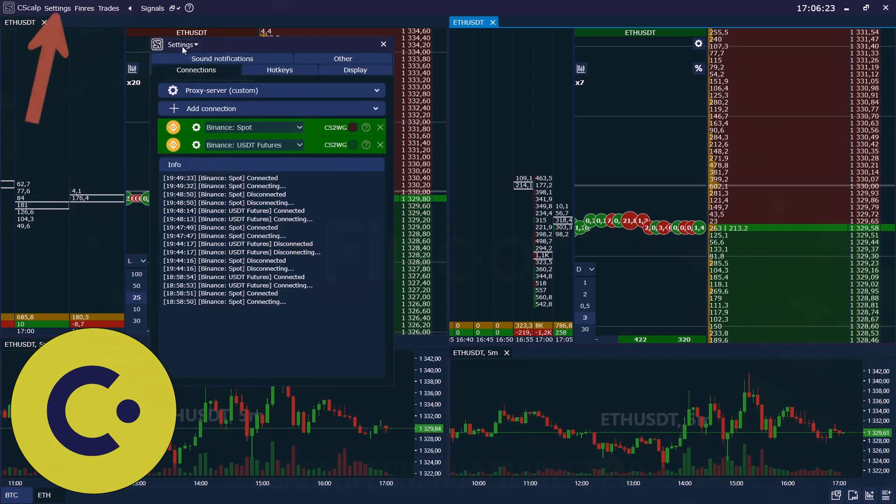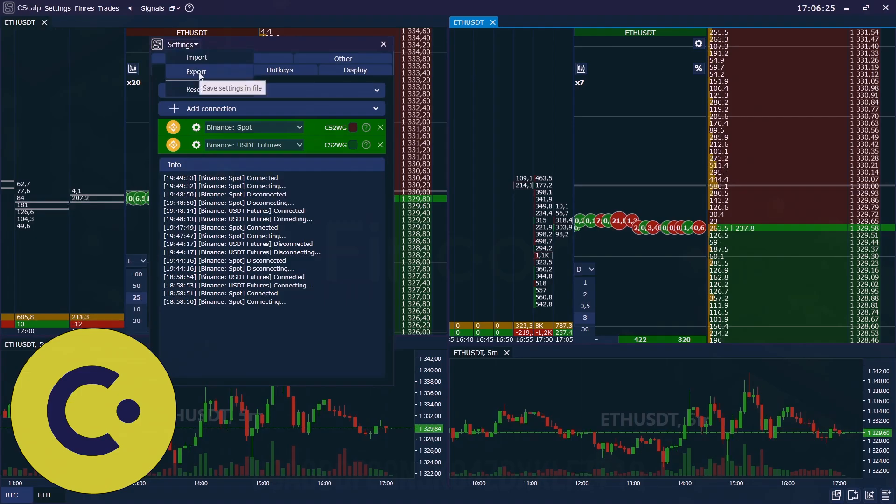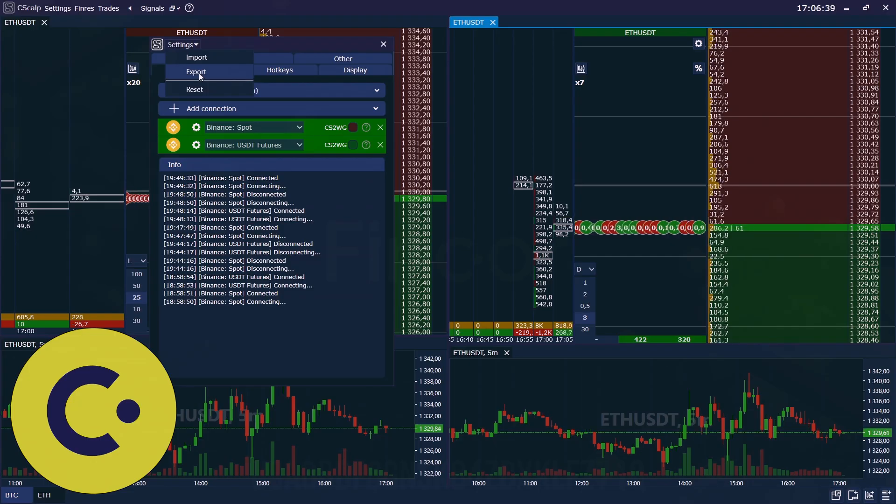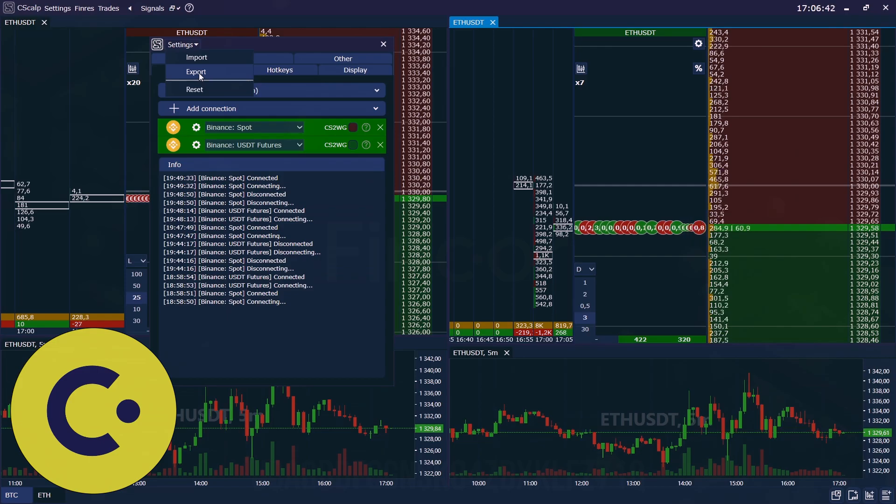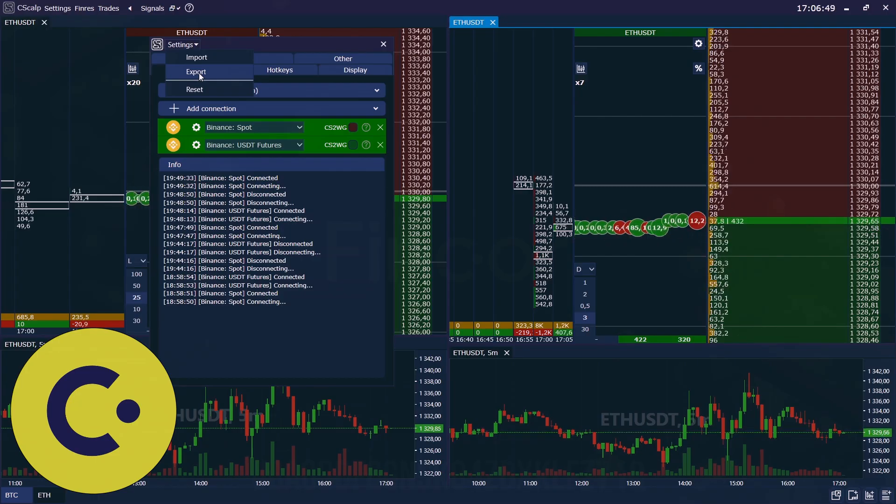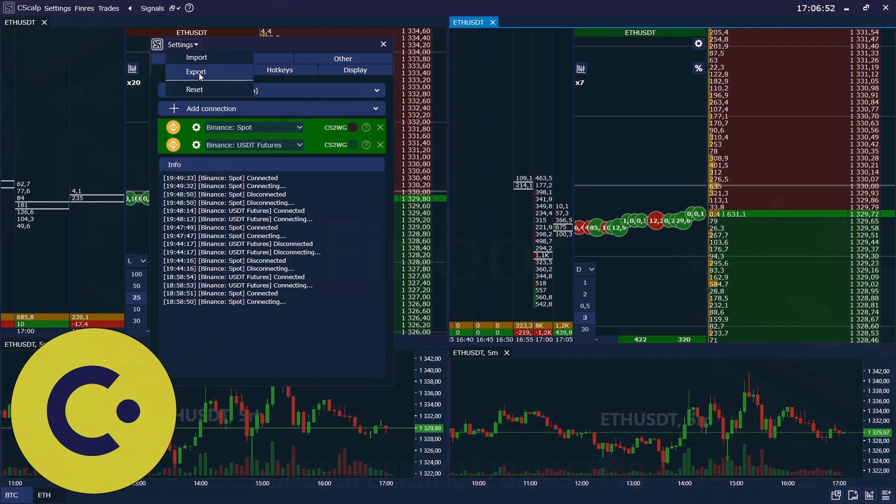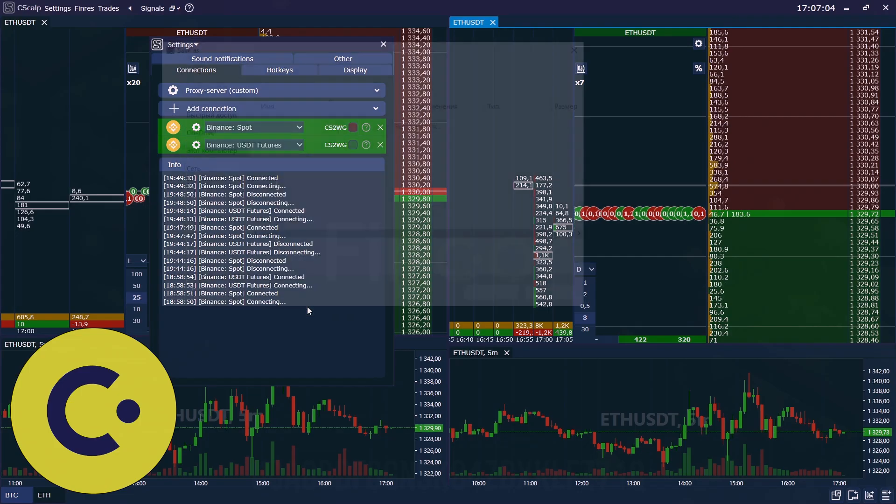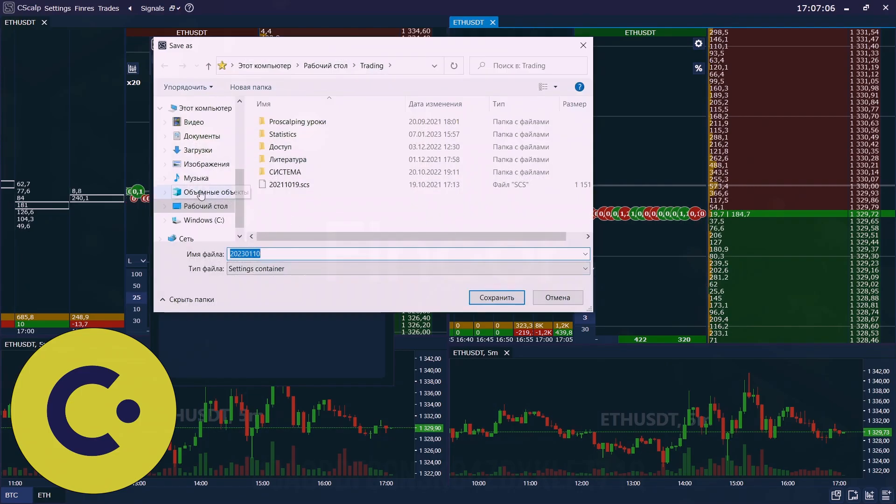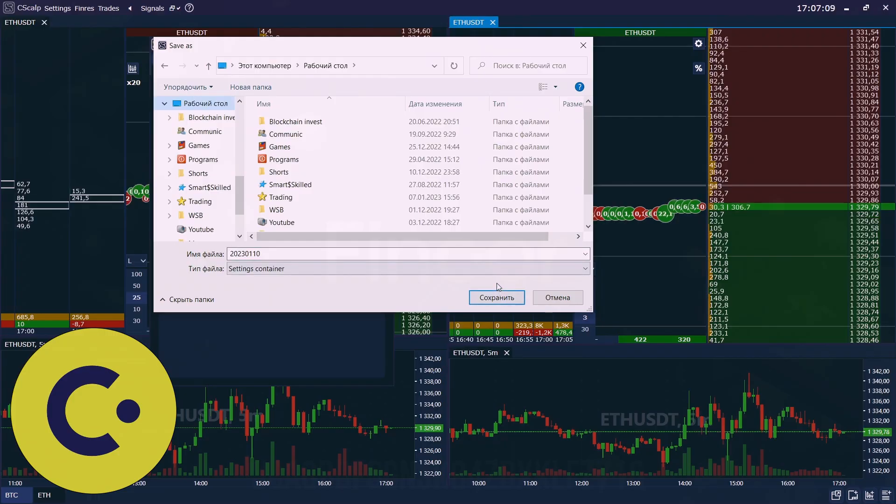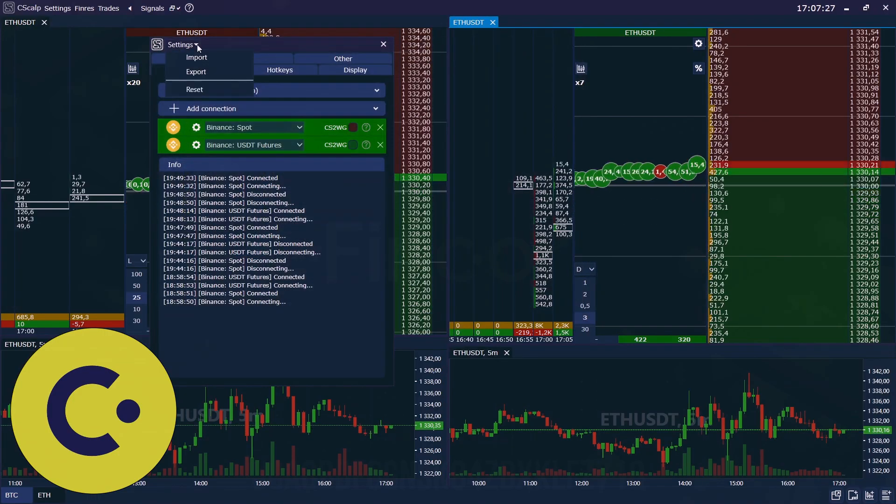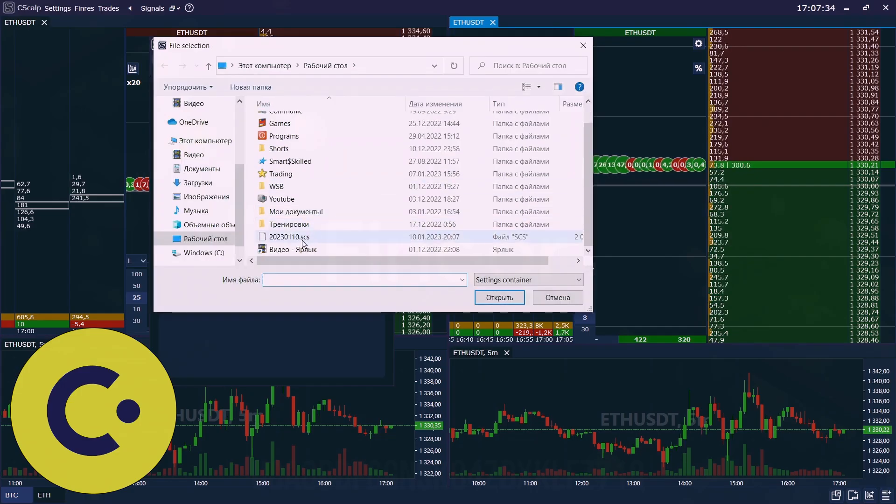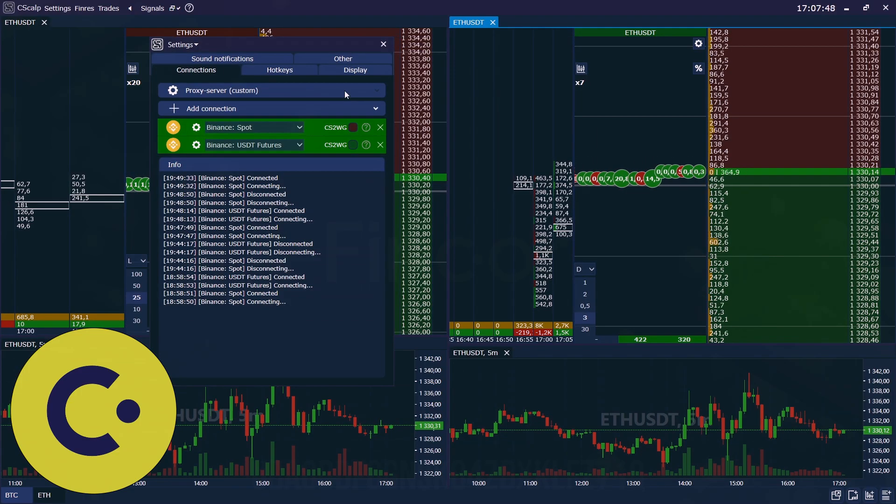Here in settings you also can import or export your settings in the file. For example, if you reinstalled the system or bought a new computer, and in order not to set up all your working space from the very beginning and order books for the instruments again, you can upload your file and you will get settings. So we should export it just to save this document. For example here. And on the new computer you just click import and upload this file. And the settings will be the same.